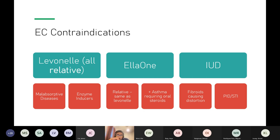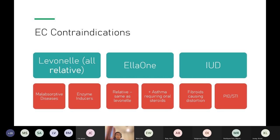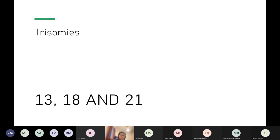For any contraception consultation in an OSCE, take a brief history including drug allergies and existing medical conditions before prescribing. Emergency contraception can also arise in the context of Gillick competence — specifically the Fraser guidelines for under-16s: assess understanding, likelihood of continuing sexual activity, and risk of harm.